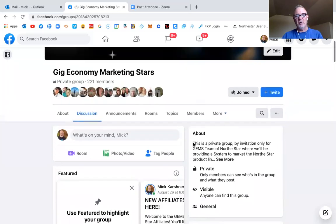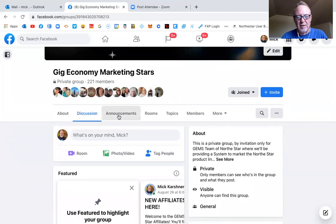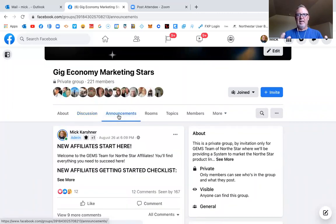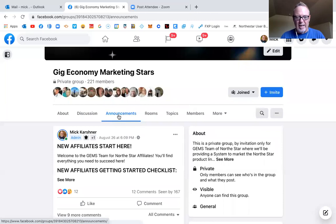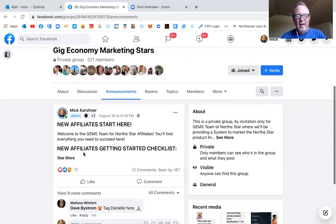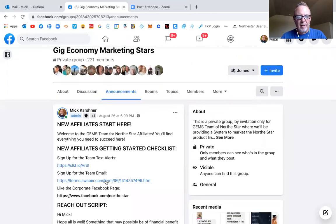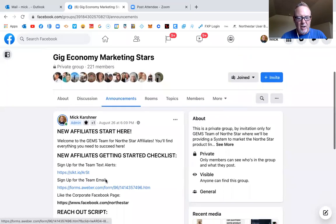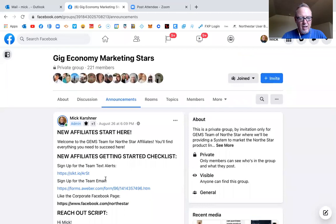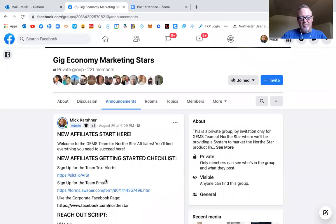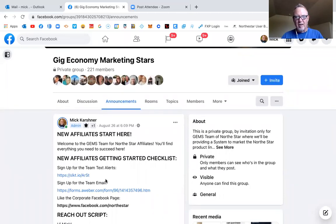We also do, if you click on announcements here, every new team member that we bring in starts right here in this first announcement. And in this announcement we have, I'm not going to show all of it because some of it's stuff that we created for our team exclusively.